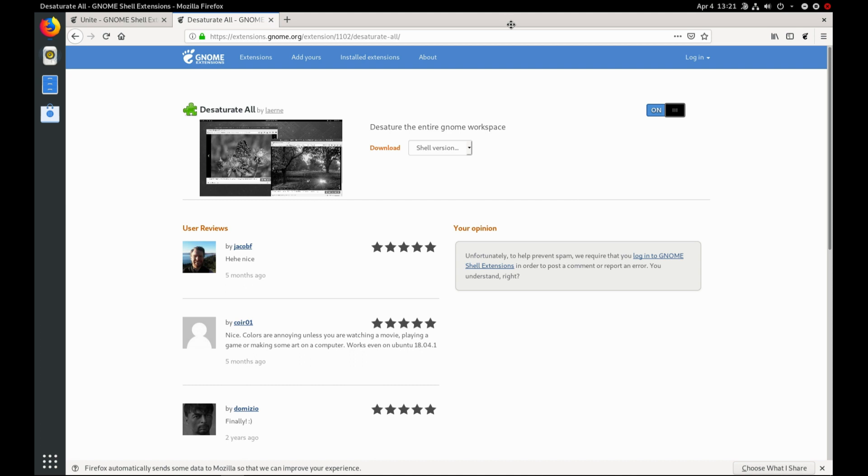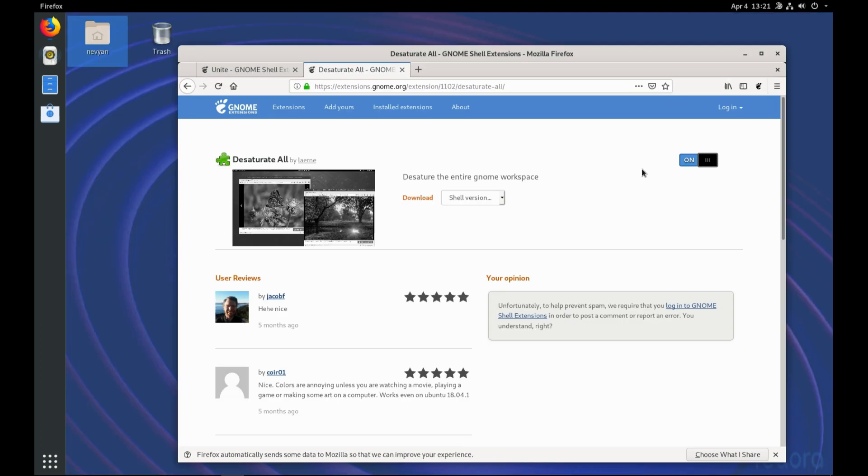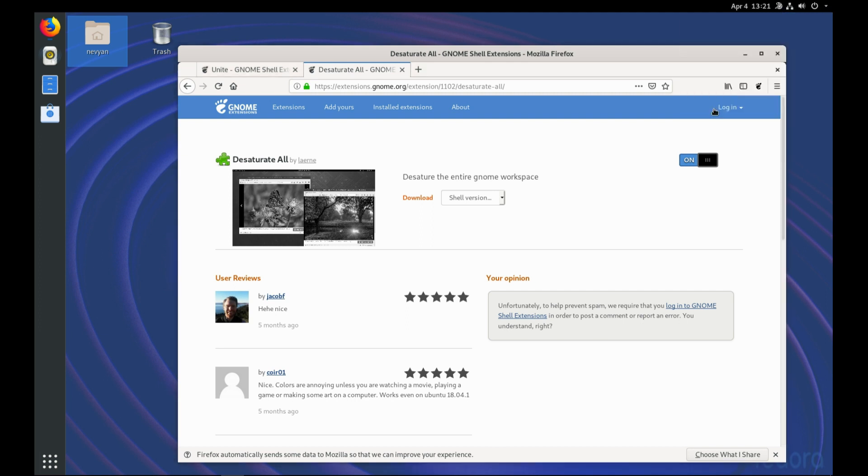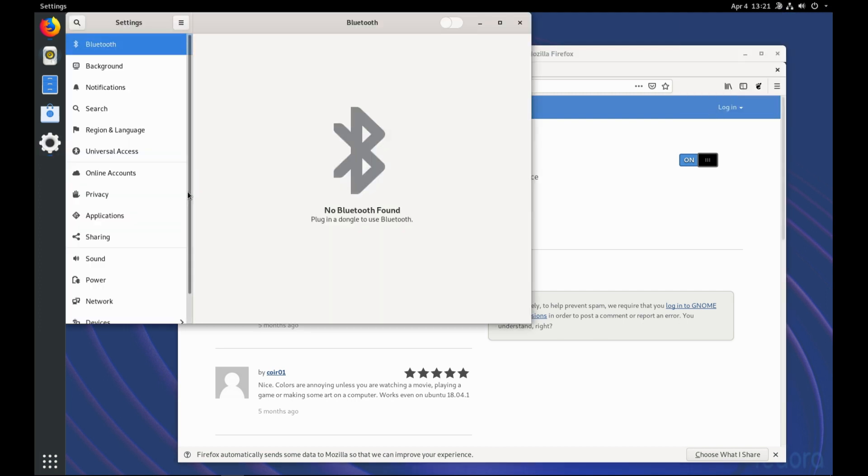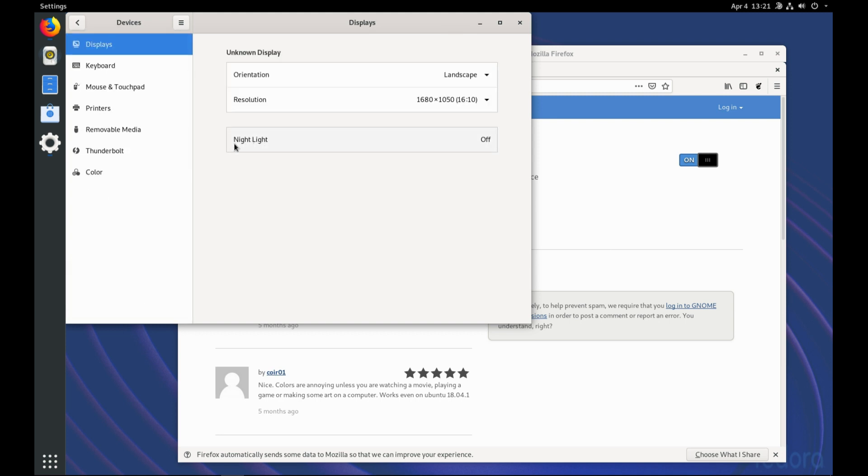Speaking of color distractions and color temperature, also from the settings, you can configure the Night Light Mode to On. From here you can go to Settings. And then from Devices, you'll see this option Night Light.